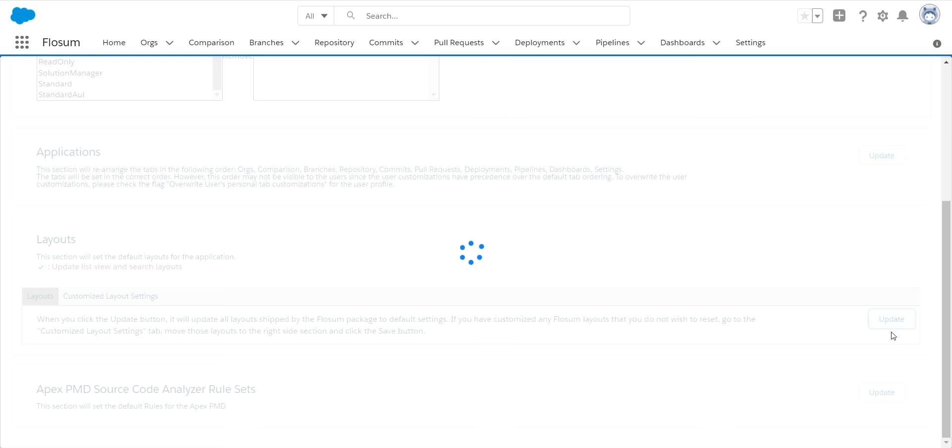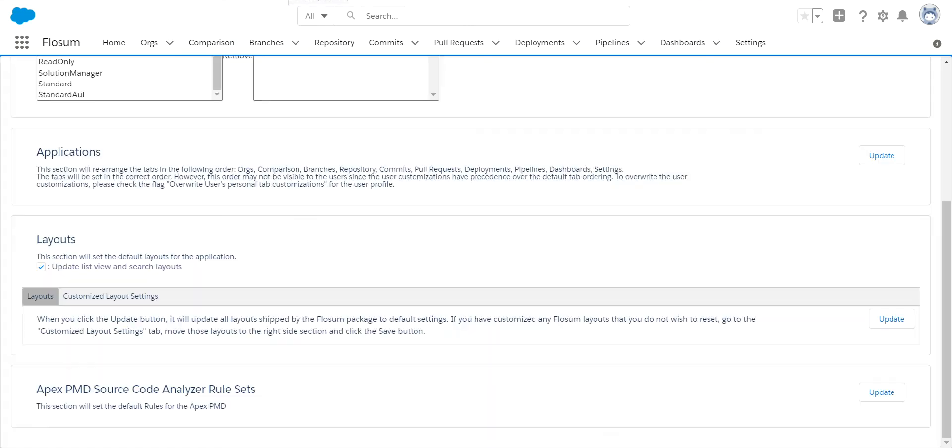This will go out and ensure all the changes are pushed out to all the layouts. And then it will come back here and you'll see that it is done. And now you can see the layouts have completed.